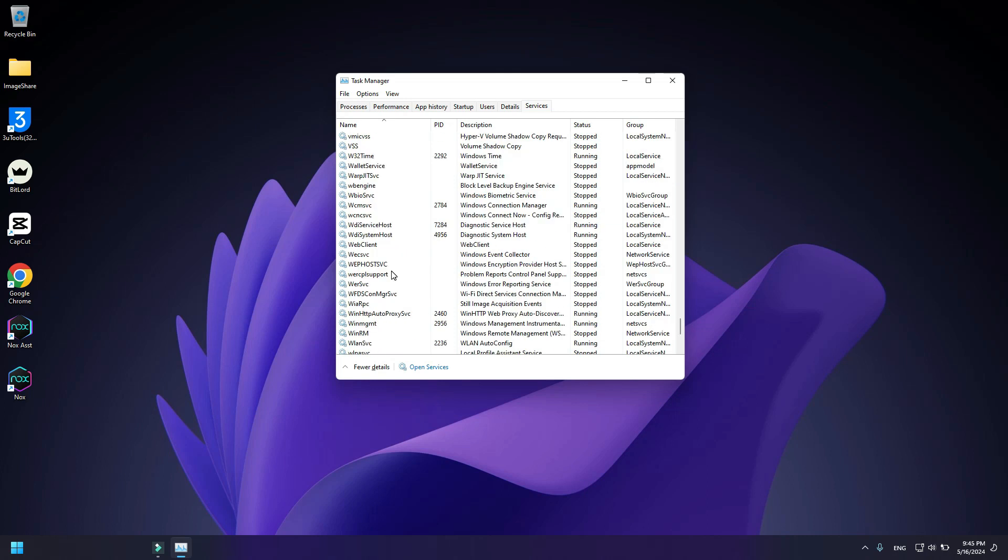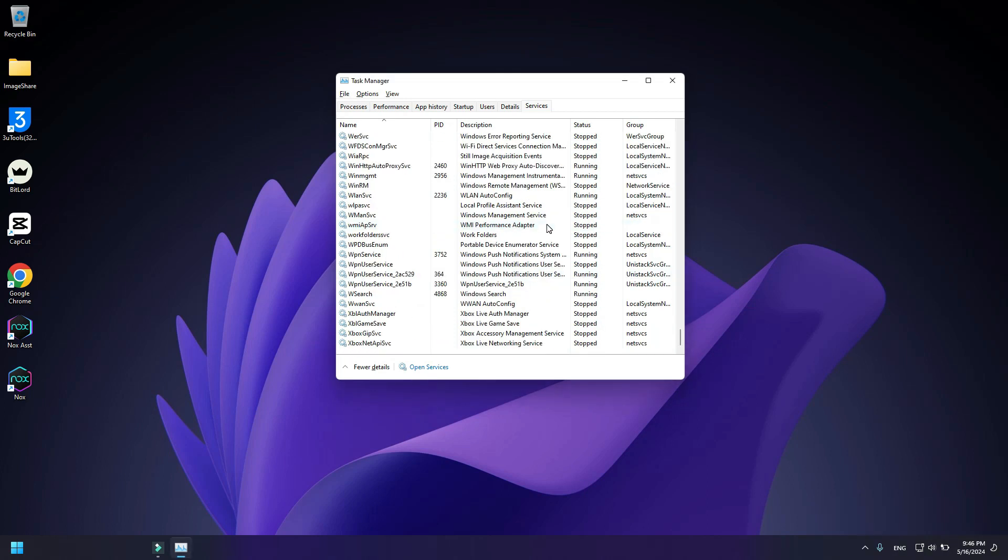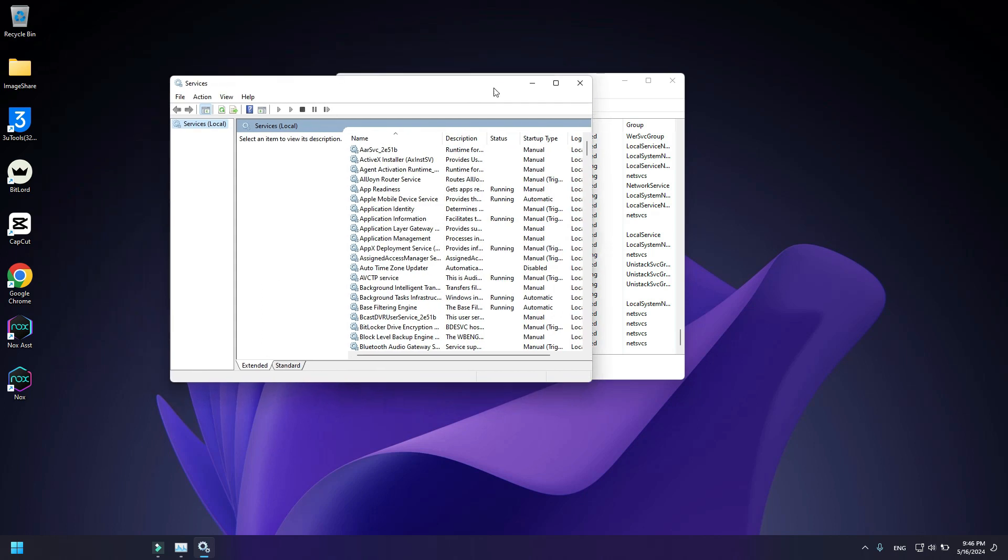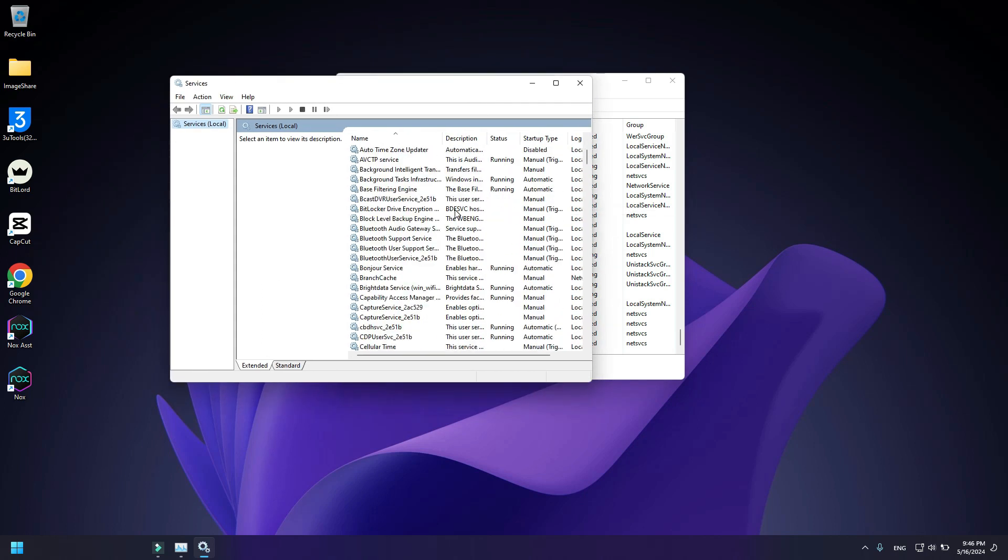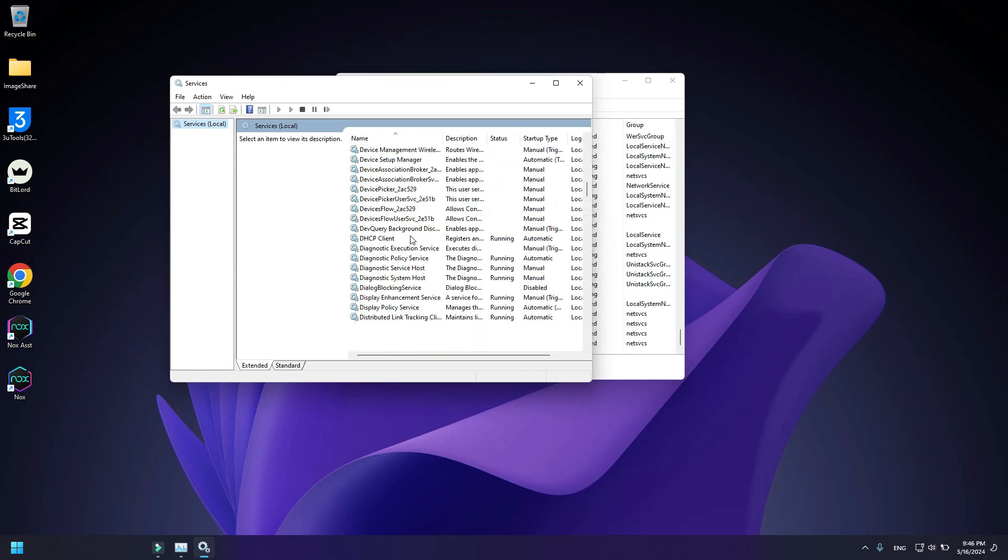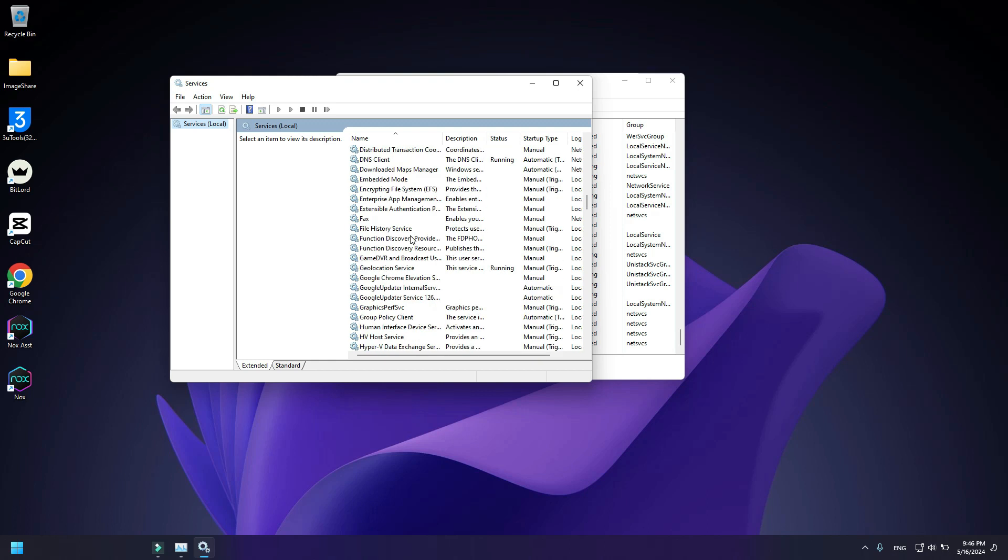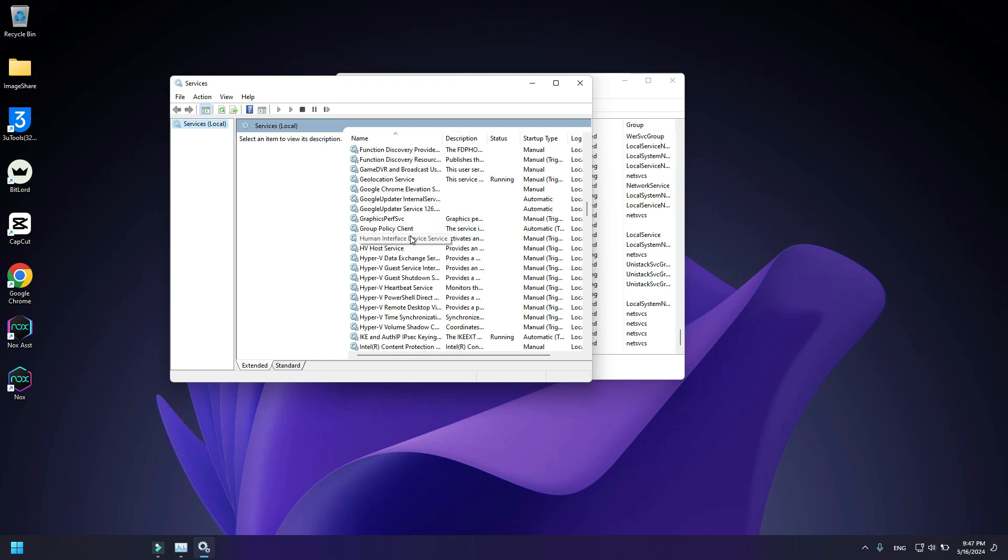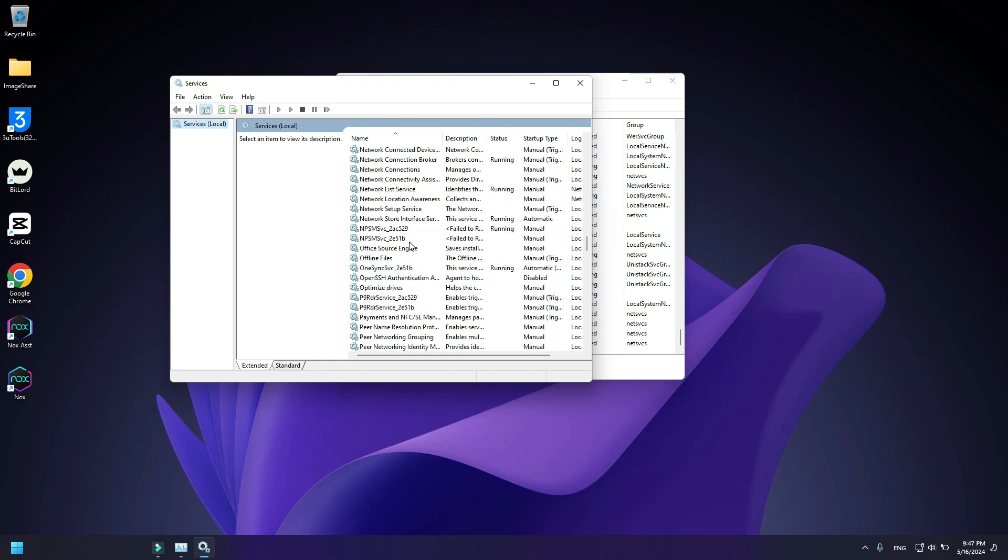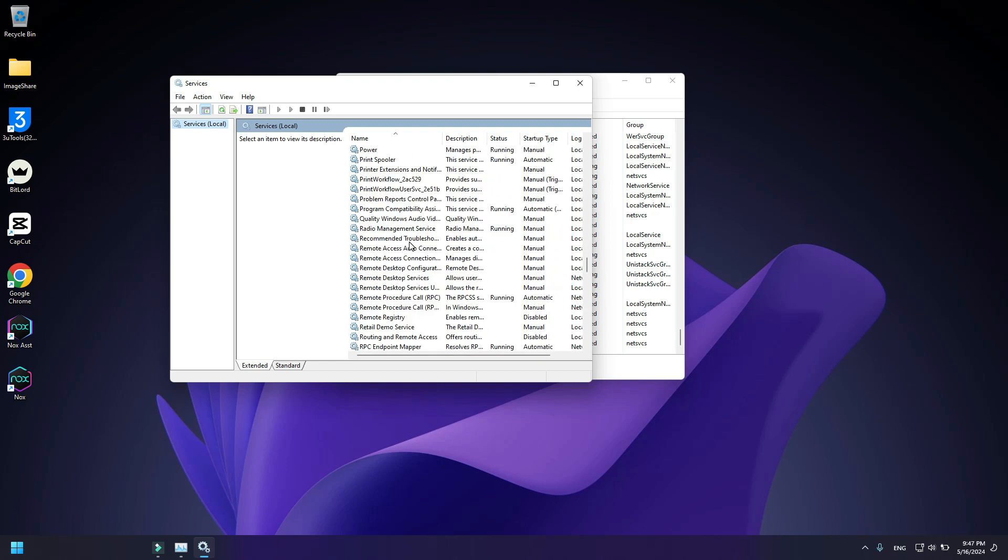Now click on Open Services. Scroll down until you see Windows Search.